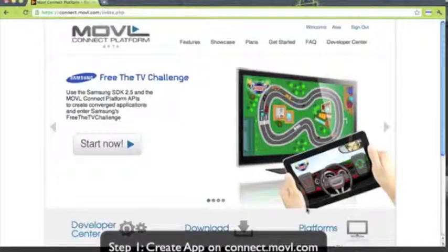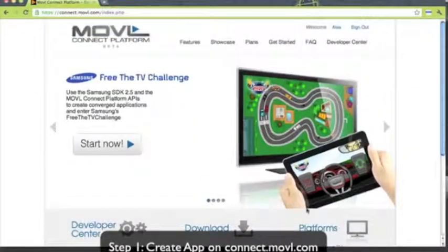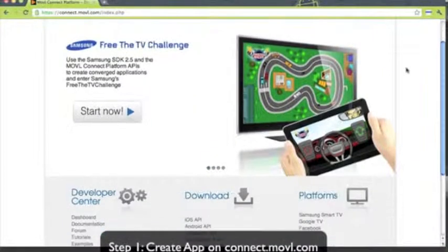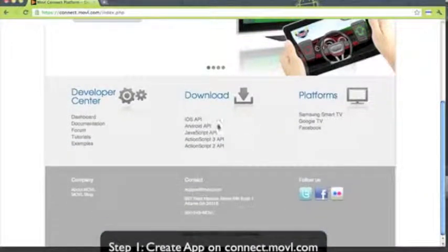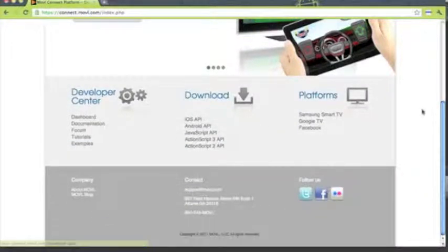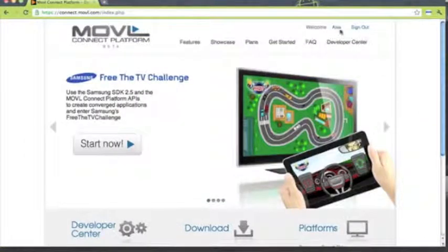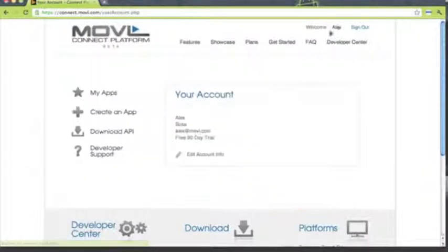The first thing we want to do is go to connect.mobile.com, where we'll have access to a lot of documentation, and you'll also be able to download the specific APIs that we'll be using, in this case, the JavaScript and AS3 API.